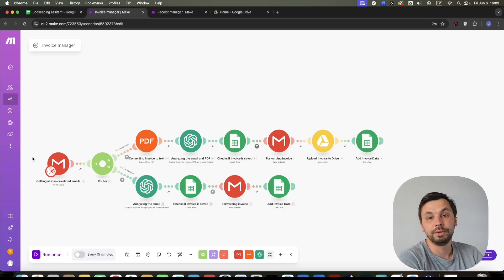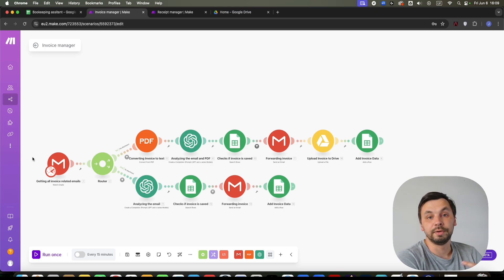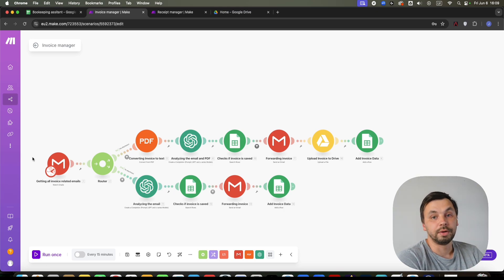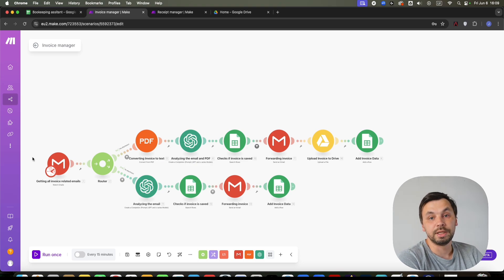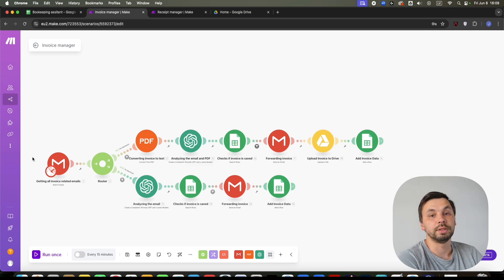Also, how do you manage the receipts that you are getting in shops when you buy something for your business? Do you take photos of them? Do you save the receipts in your wallet? I have a solution for you, a complete automation that will handle all your invoices and receipts.